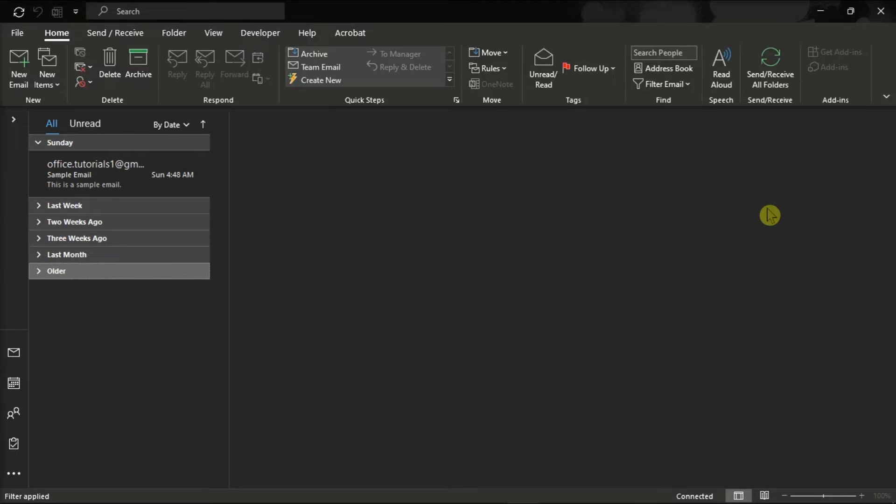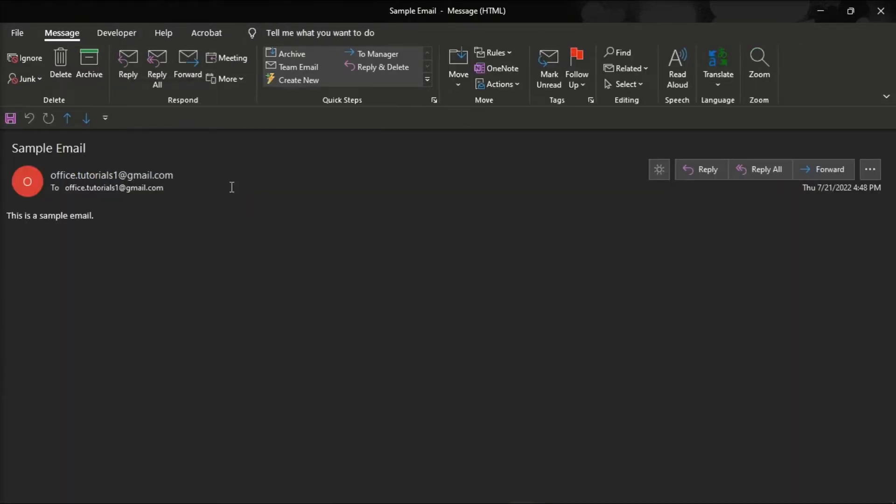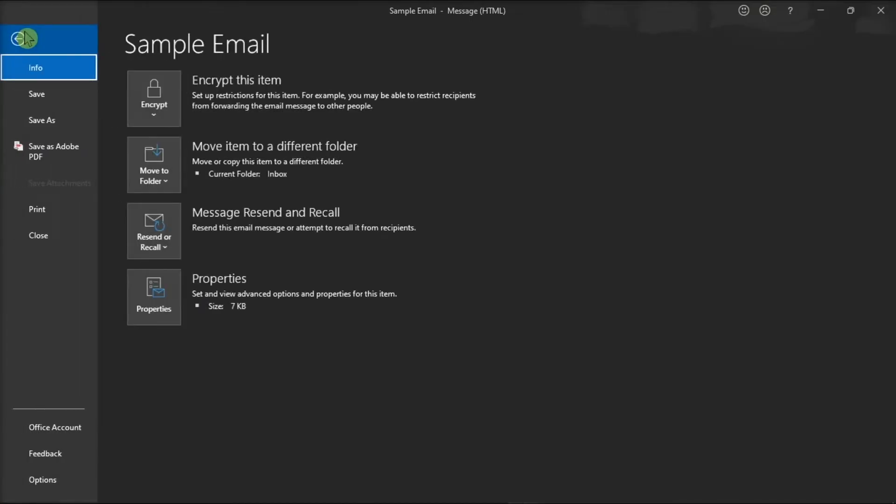For the first option, double-click the email message to display in its own full window, then select the File tab, and then choose Properties.